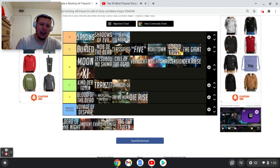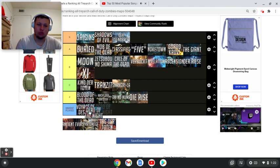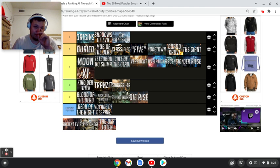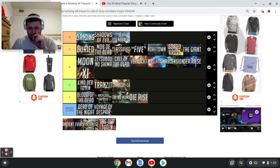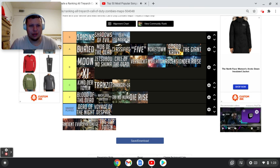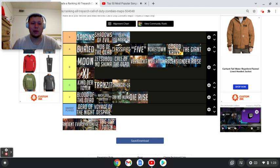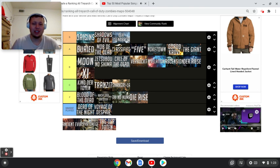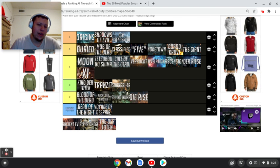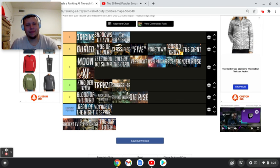Next up, Dead of the Night. I've played Dead of the Night twice. But it is the worst. Yeah. Now, I wouldn't say it's the worst. I just put it in here. I just haven't played it. I've probably played this map as much as I've played Voyage. I haven't played it enough to even put it in F tier. So, yeah.